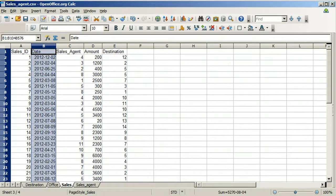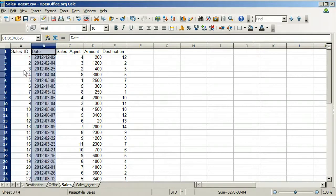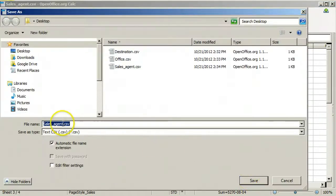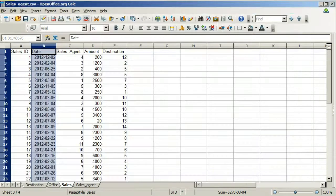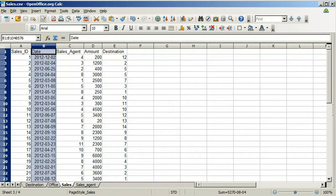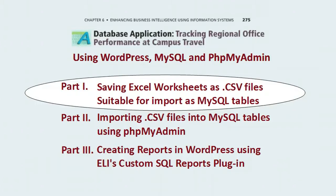Finally, save the sales worksheet as a .csv file. This completes part one of this set of videos. Part two covers importing these four .csv files into a database using phpMyAdmin. Part three covers how to create reports in WordPress using ELI's custom SQL report plugin.